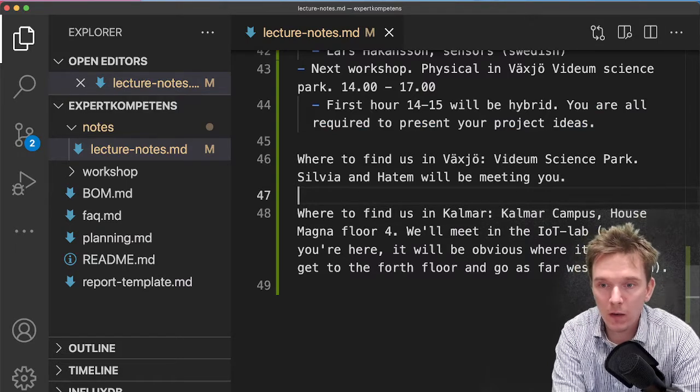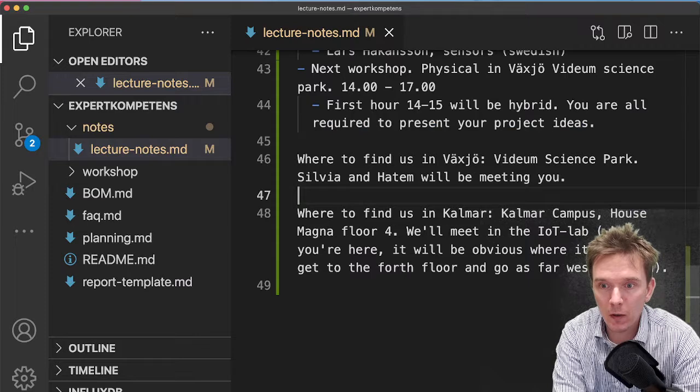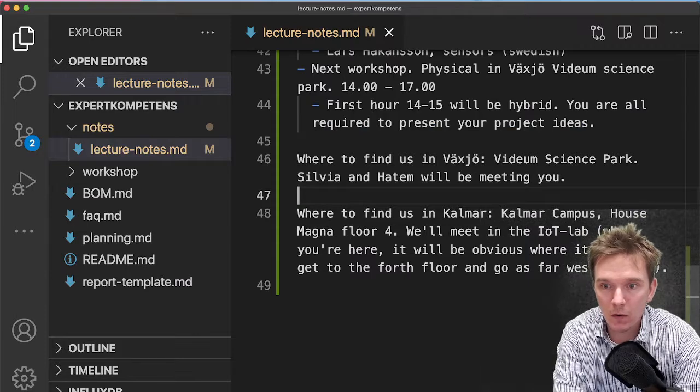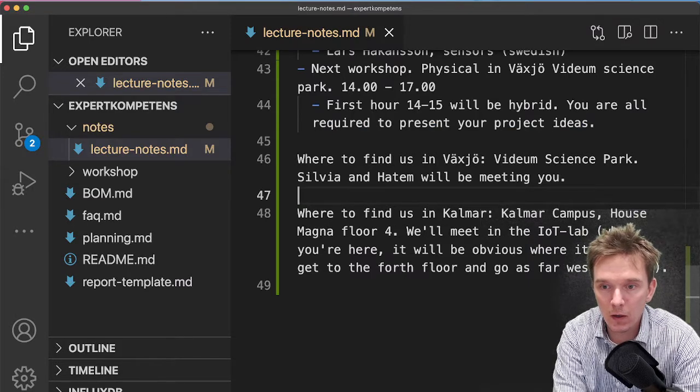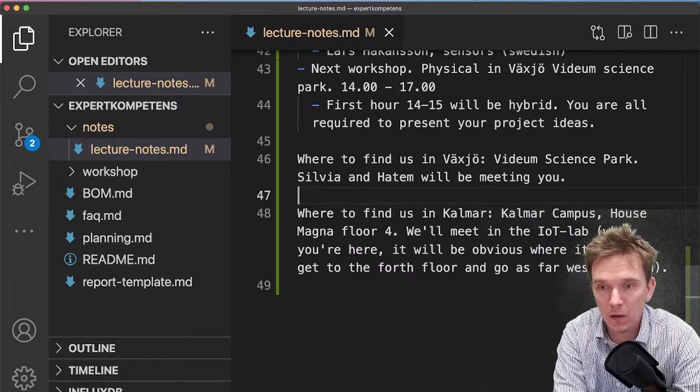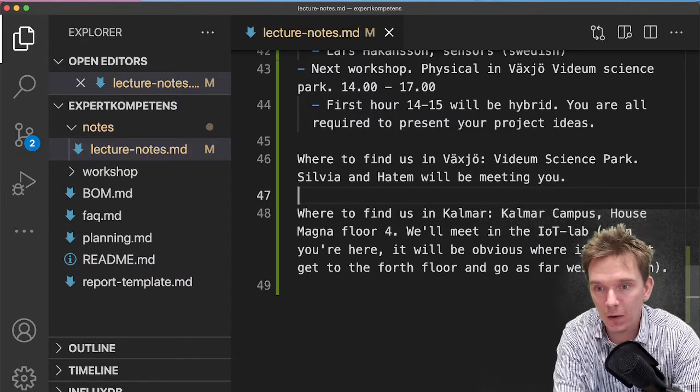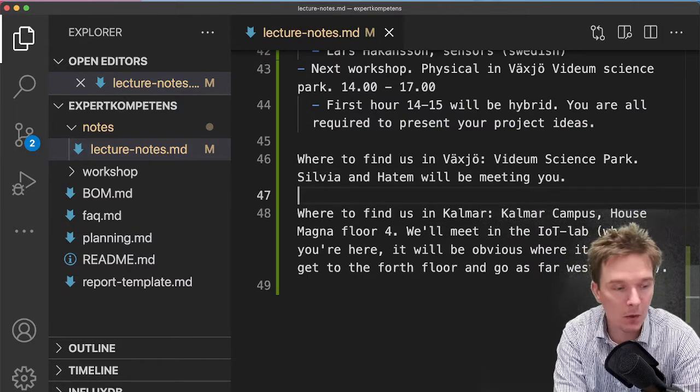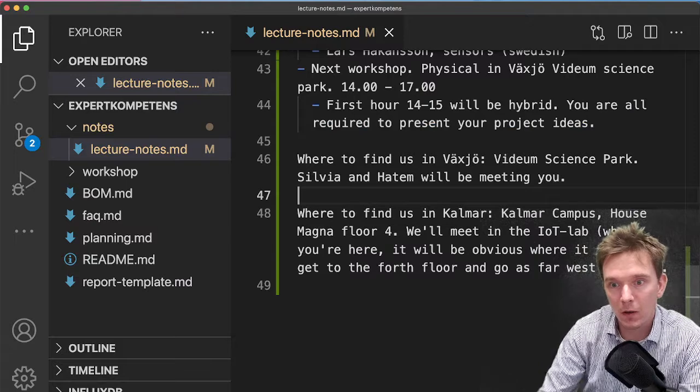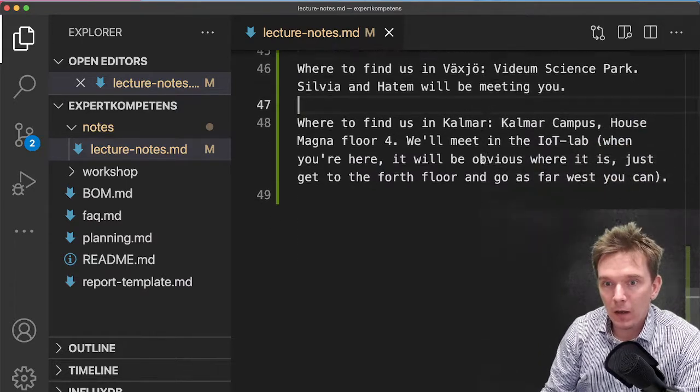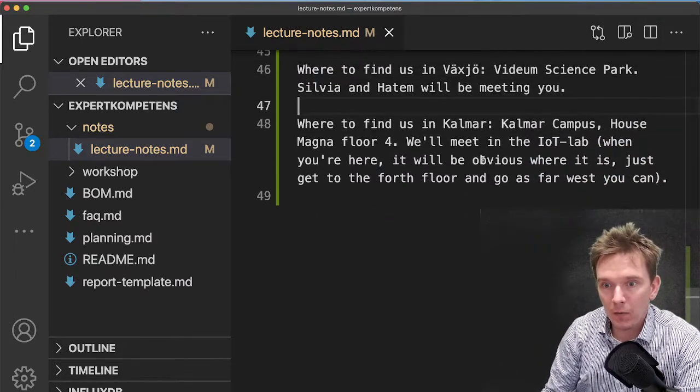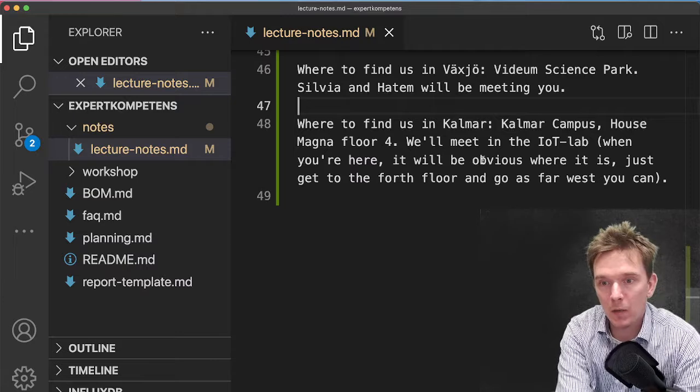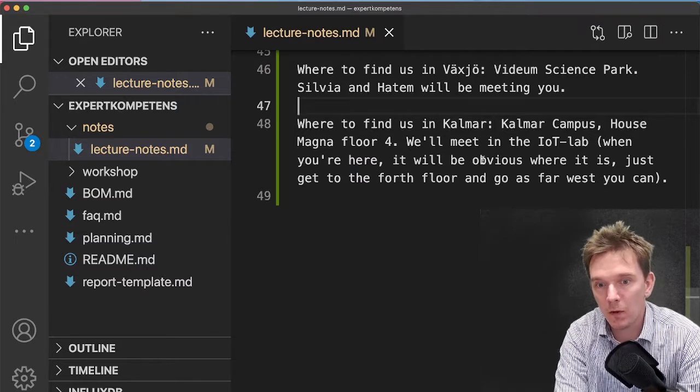Sylvia will be distributing some information in the Discord server if there are any unknowns there. I think that everyone might find Vidium Science Park, and in Kalmar I guess it might be a little bit trickier because we have a new campus and everything.